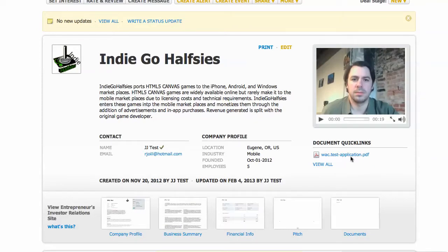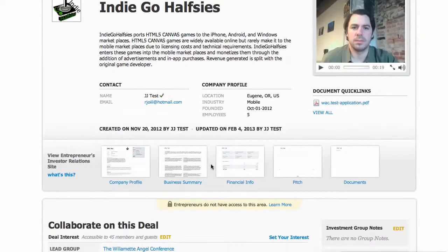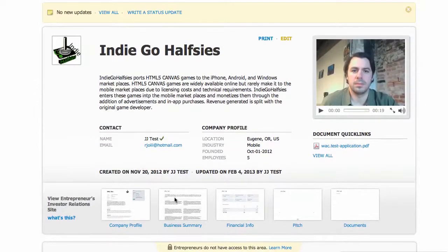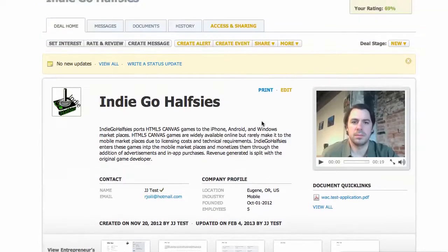Each deal will have a deal home that gives basic information, including what information they filled in in their application — my mouse is pointing to that here — and also company profile, business summary, financial information, sometimes a pitch, often a pitch, and sometimes documents, often documents, but in this case, no.